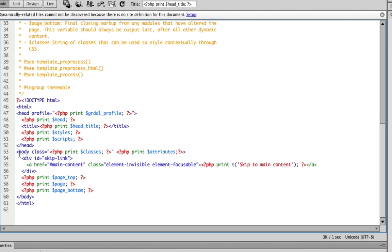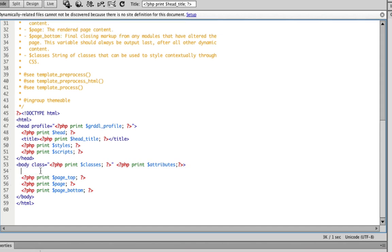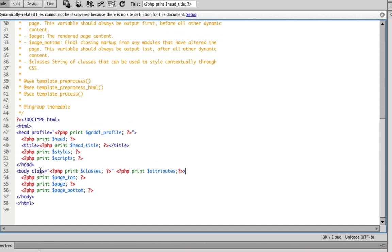And the last thing, remove div id skip link close div tag. That's basically all you should have in your html page.